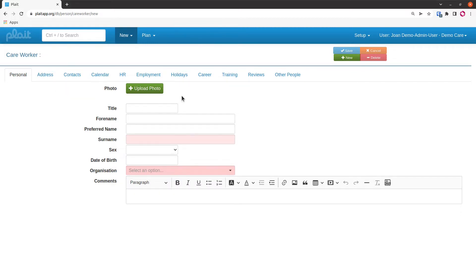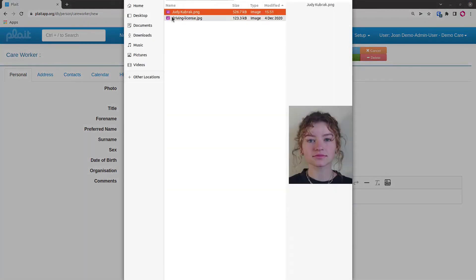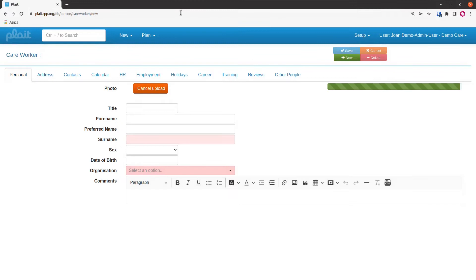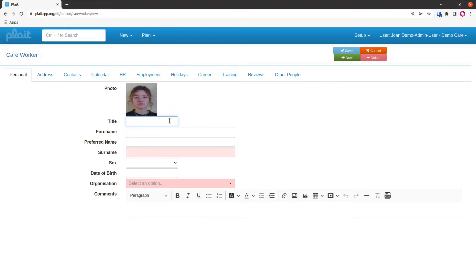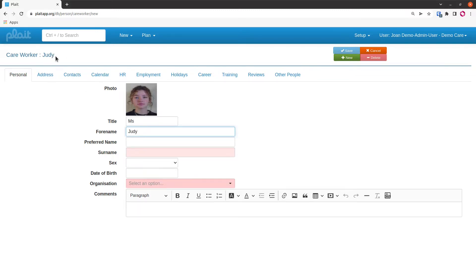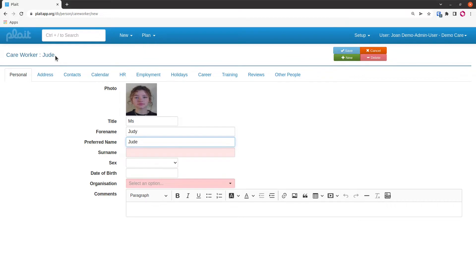So the first thing we're going to do here is upload a photo, so this will enable us to print out ID cards. As I type in the forename, the bit up here that tells us what the record is changes. Let's say that Judy is known as Jude. I'll put the preferred name in there and you'll see that the care worker name here has been updated to reflect that.